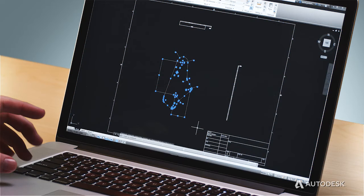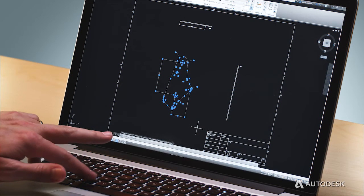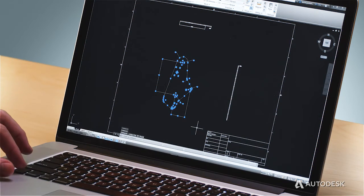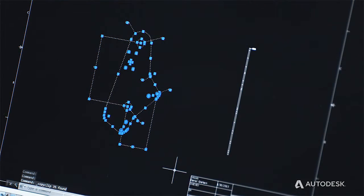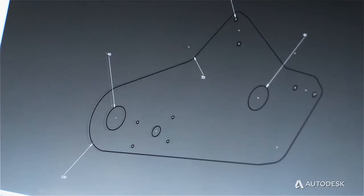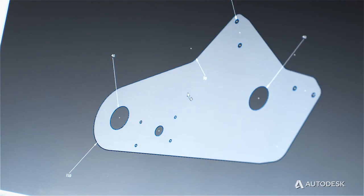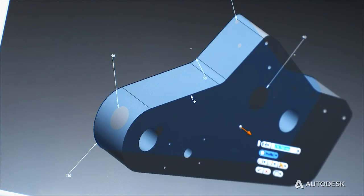Because AutoCAD LT software supports genuine DWG technology, you have best-in-class interoperability with other Autodesk products and with your colleagues. That's the beauty of deploying universal technology across Autodesk products.